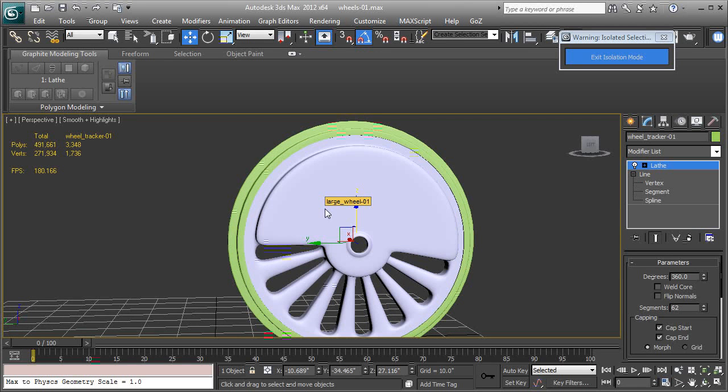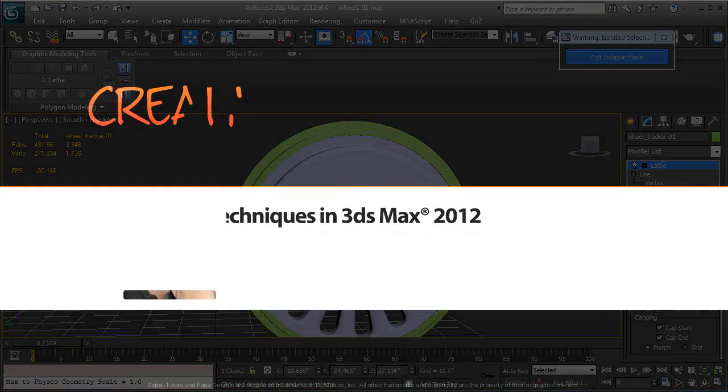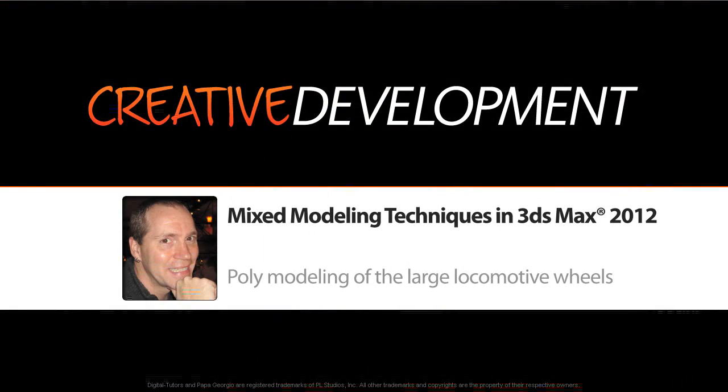So when I return with the next video these wheels will be in place and we'll pick it up from there and make a smaller wheel at the front of the train. So I'm going to pause the video.